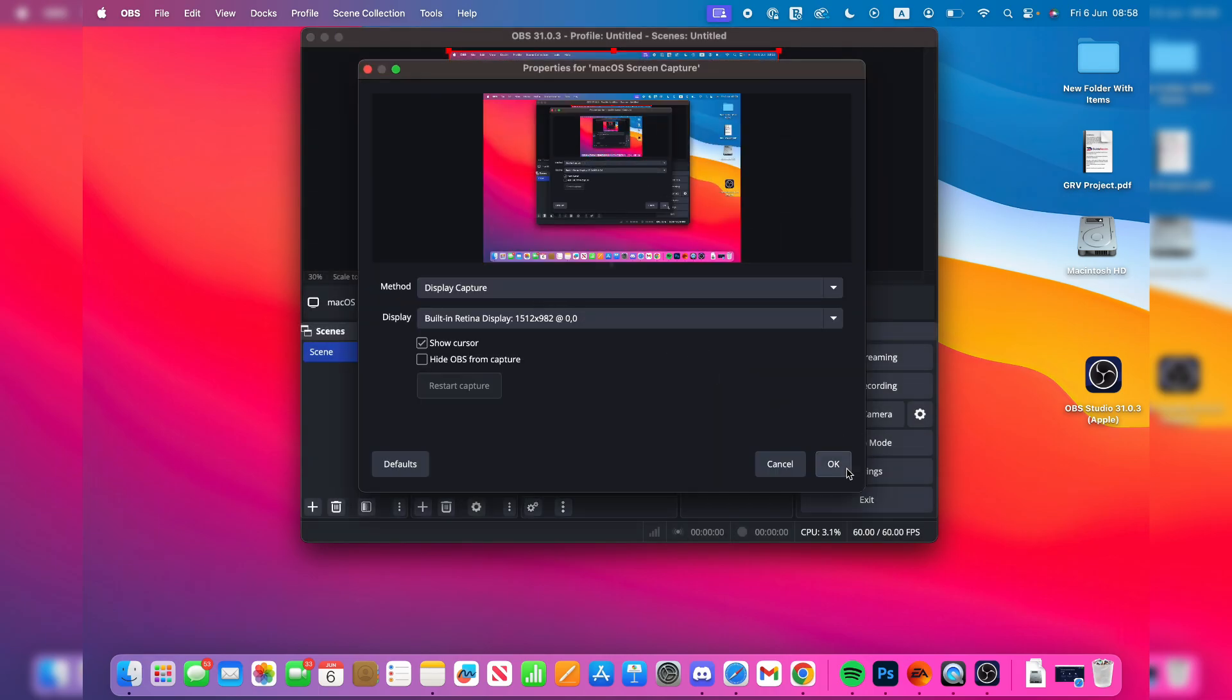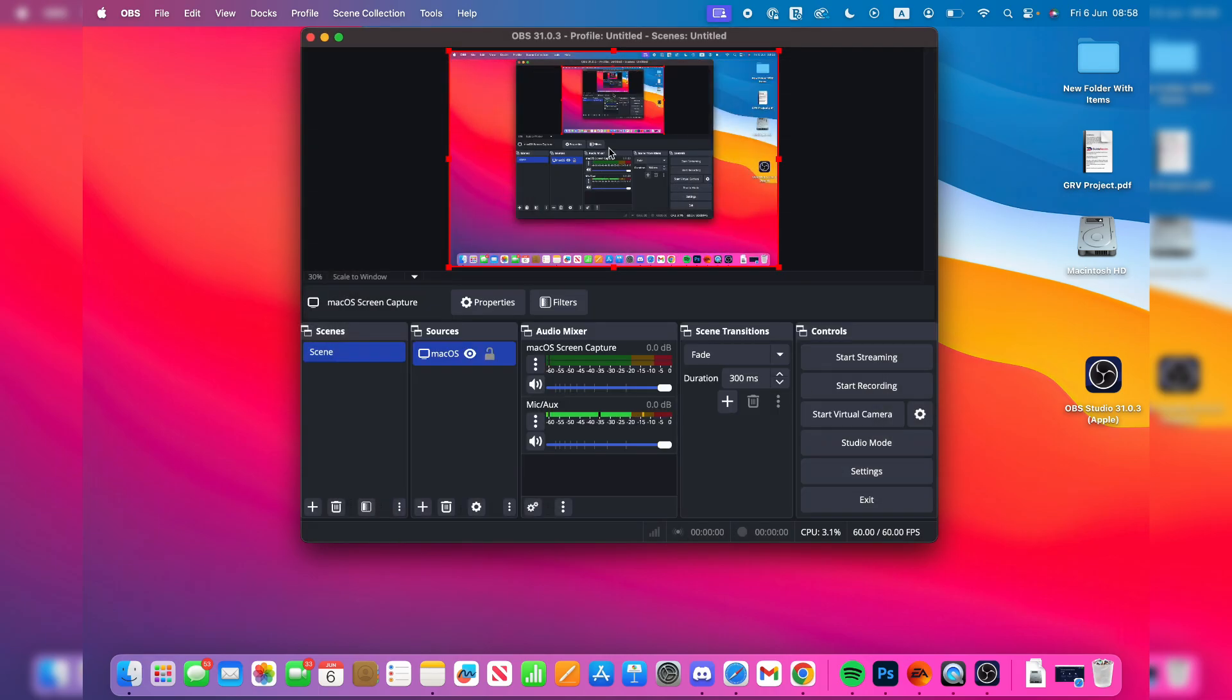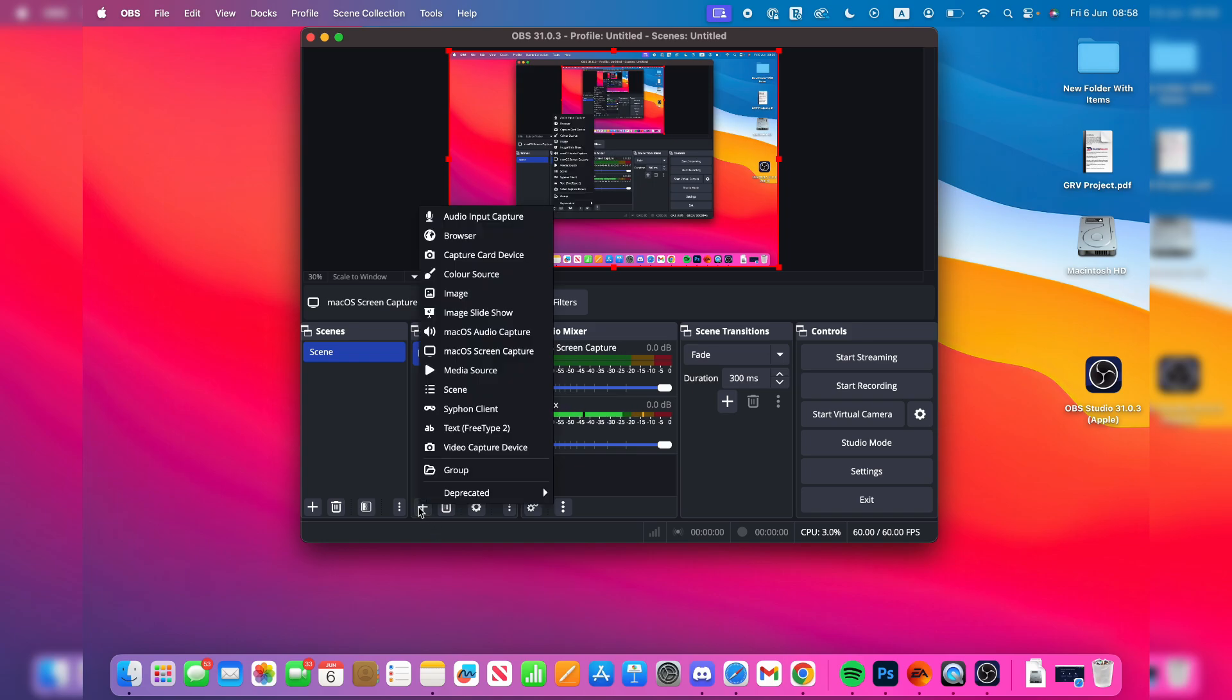Now you want to come into Audio Mixer and you should see macOS Screen Capture. If you don't, press the plus in Sources again and press macOS Audio Capture, but you should see it there.